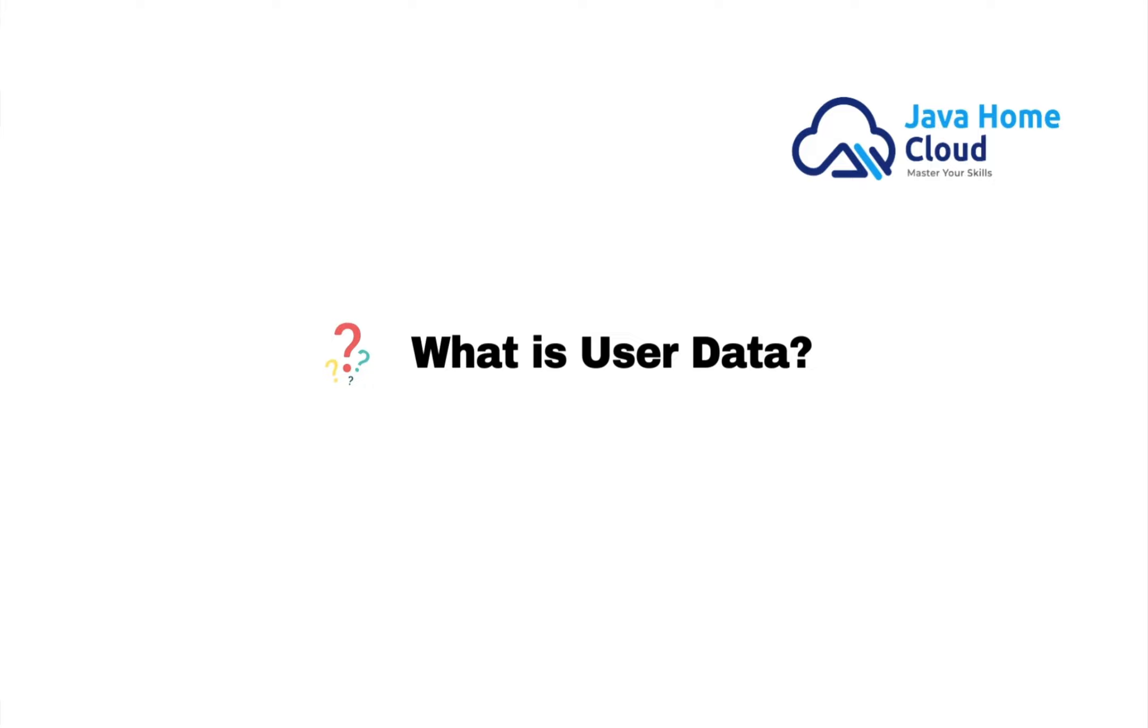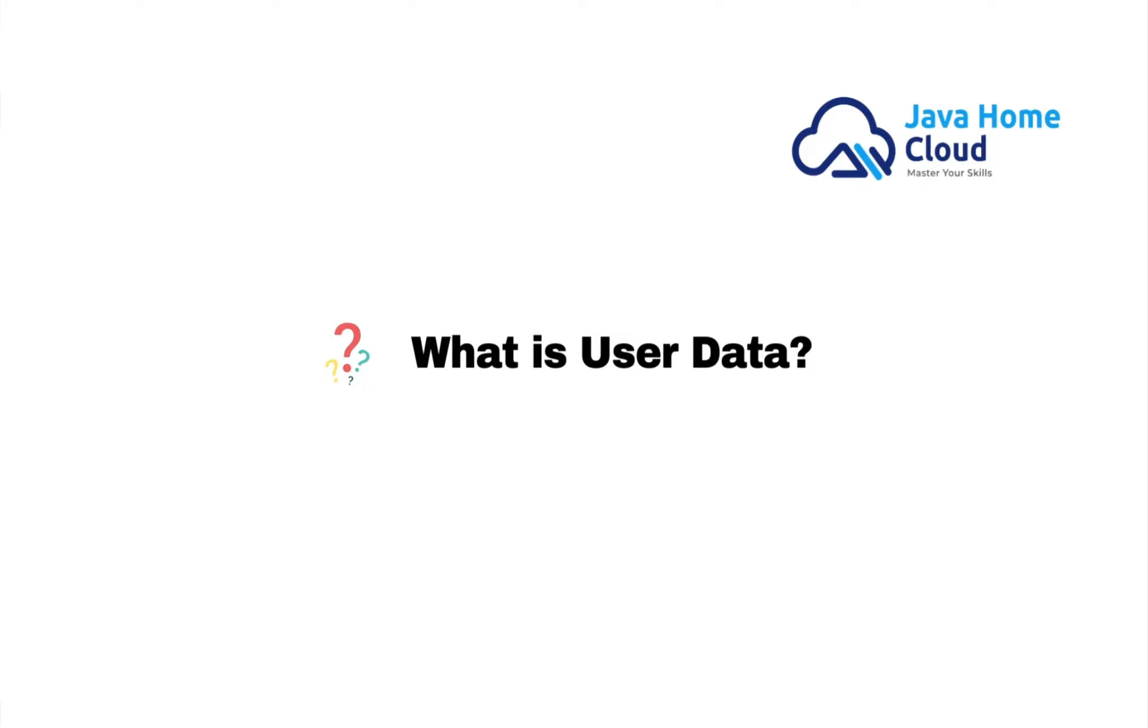This user data script could be a shell script, PowerShell script, or cloud init directives. For instance, if I am launching 50 EC2 instances and want to install a monitoring agent on all 50 instances, this can be automated using user data script. I will prepare a user data script which contains the commands to install and configure the agent we want, and launch it by putting this in user data script.